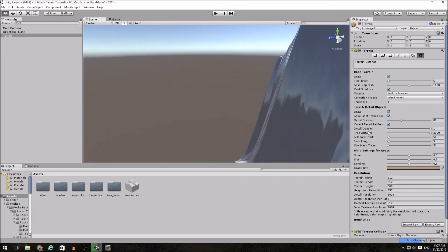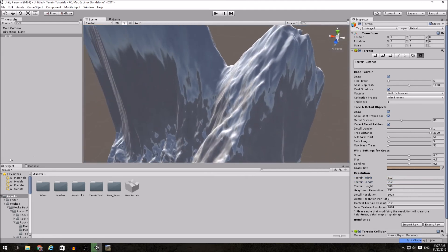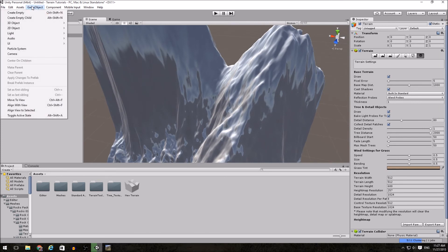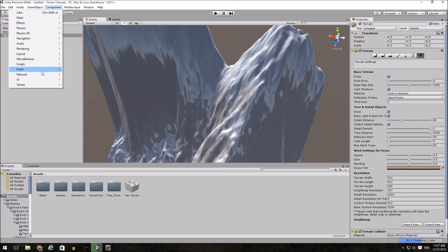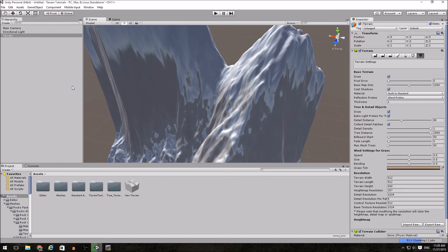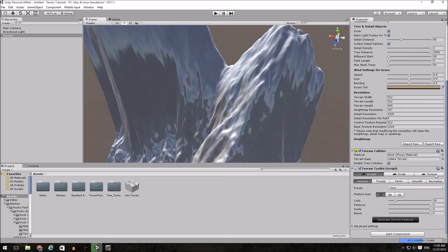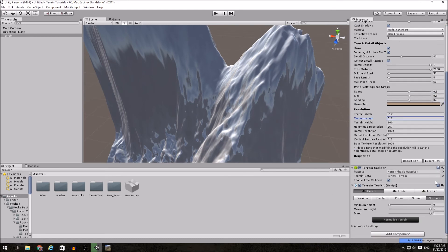And instead, what I'm going to do is I'm going to add in the terrain tool kit. And I'm going to go to Normalize under Create. And I'm going to control the maximum height. Pull this down.